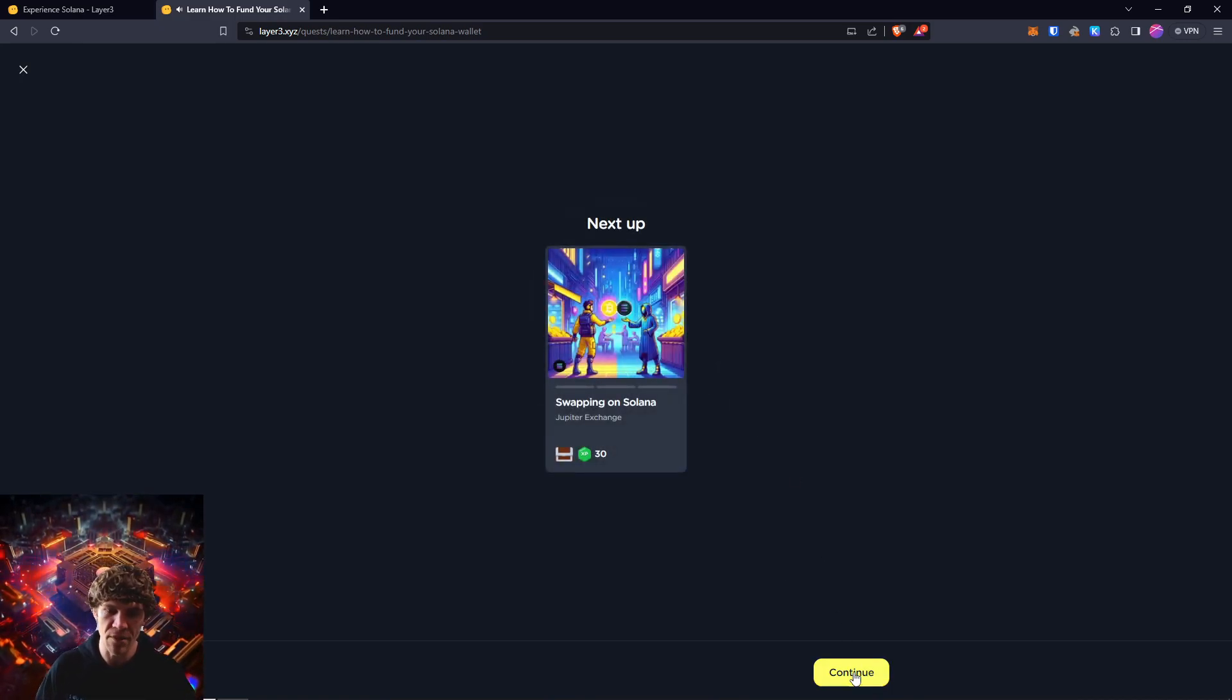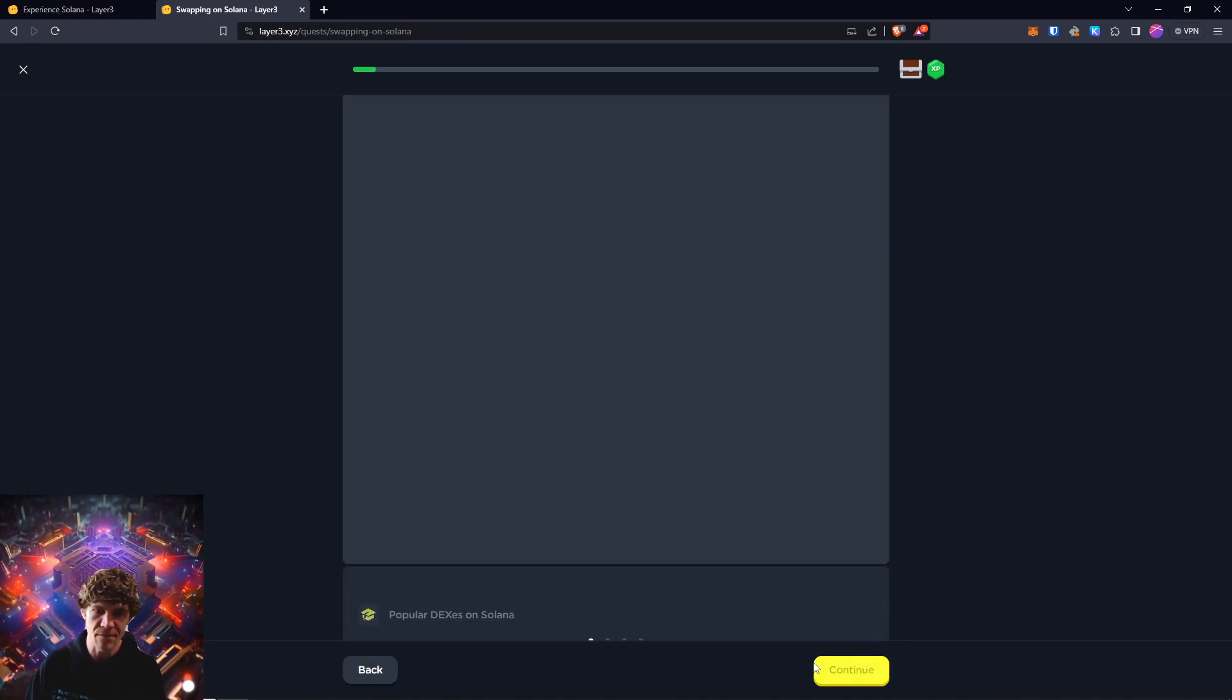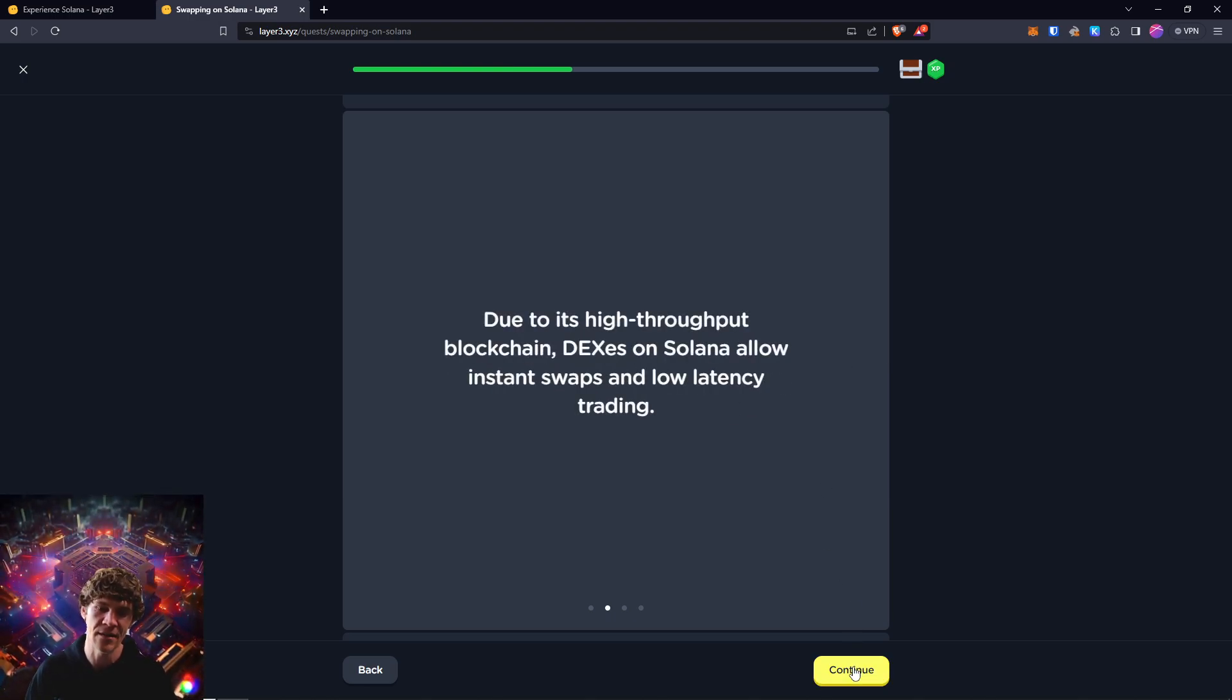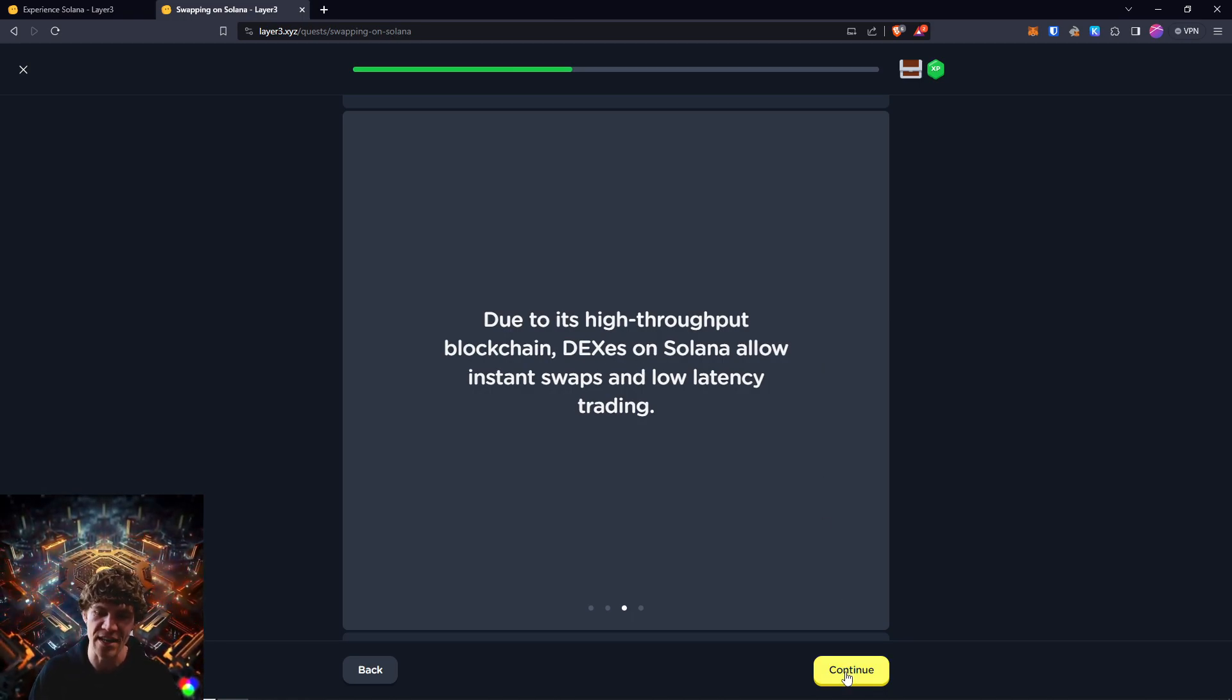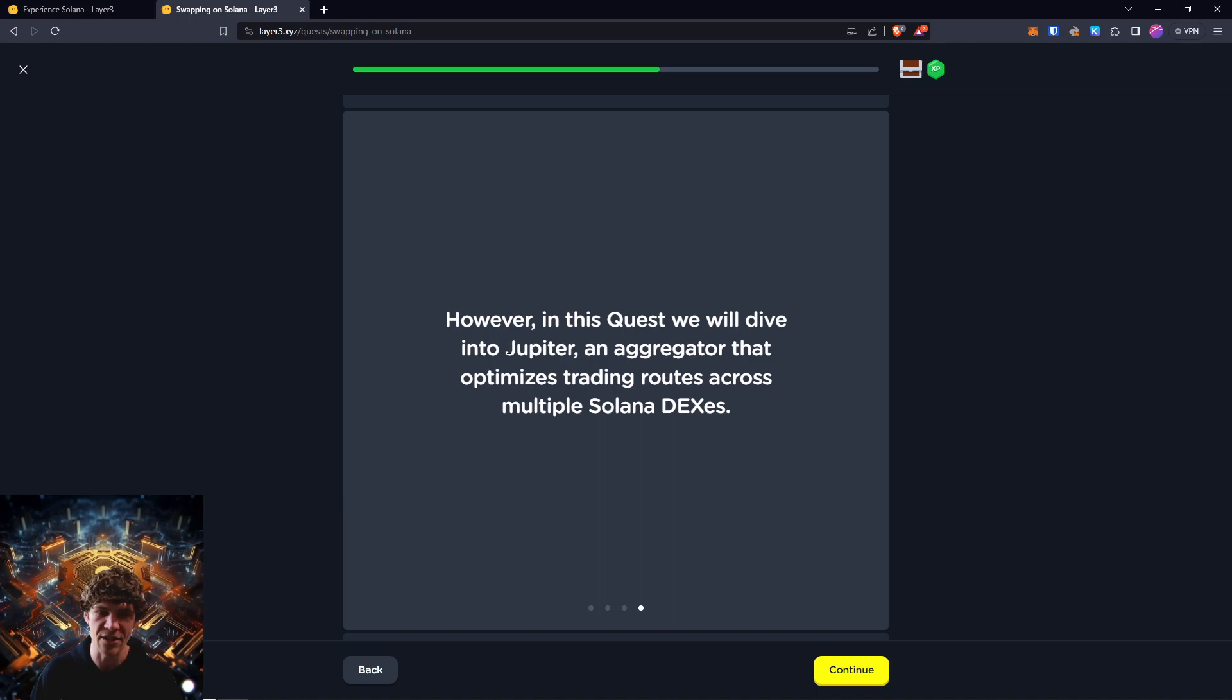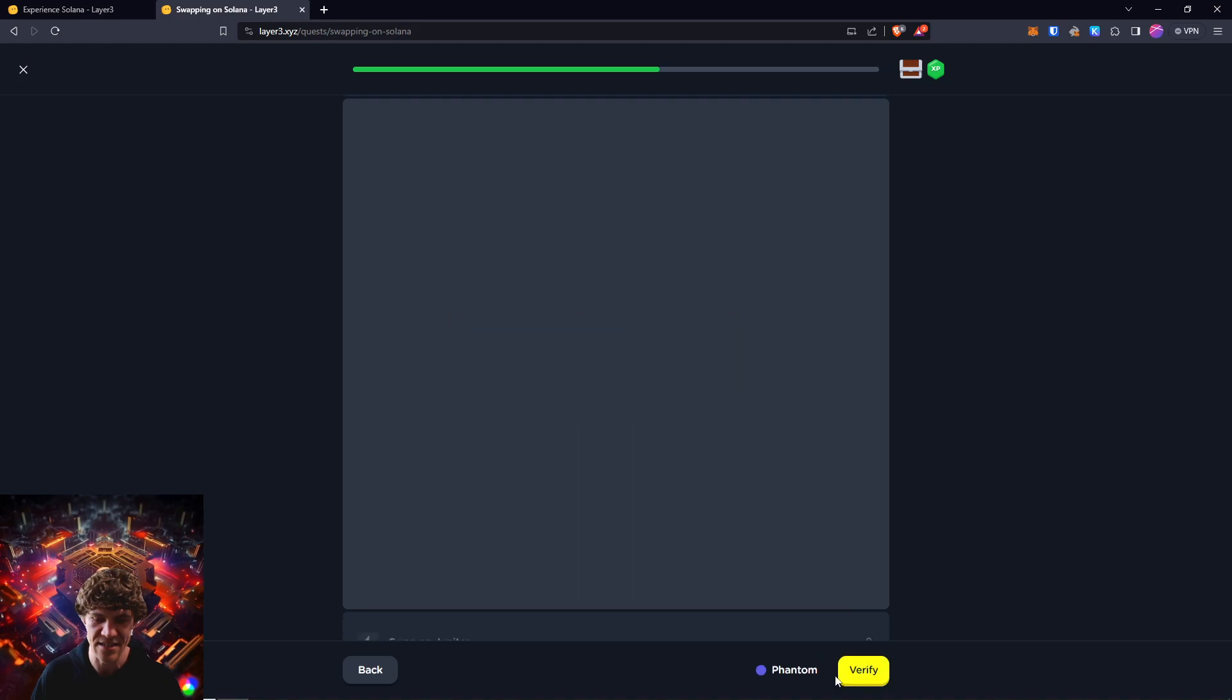Next, we swap on Solana with Jupiter. First, we've got to complete the previous quest. Now, Solana enables fast and affordable decentralized digital asset trading. Due to its high throughput blockchain, DEXs on Solana allow instant swaps and low latency trading. Radium, Orca, and Jupiter are the leading DEXs on Solana. However, in this quest, we will dive into Jupiter, an aggregator that optimizes trading routes across multiple Solana DEXs.